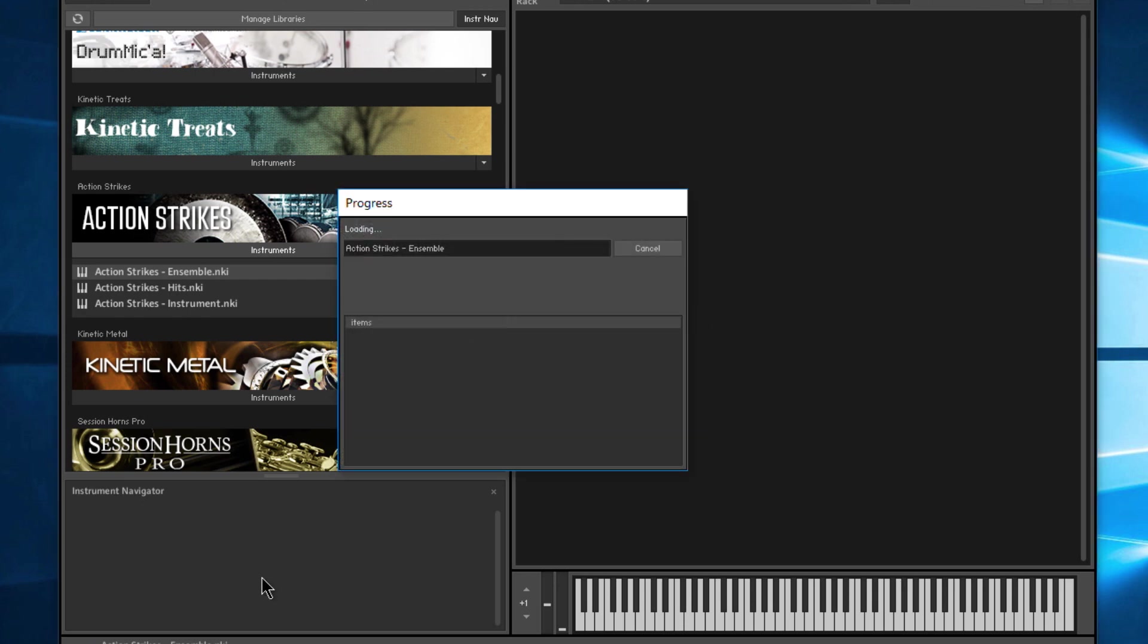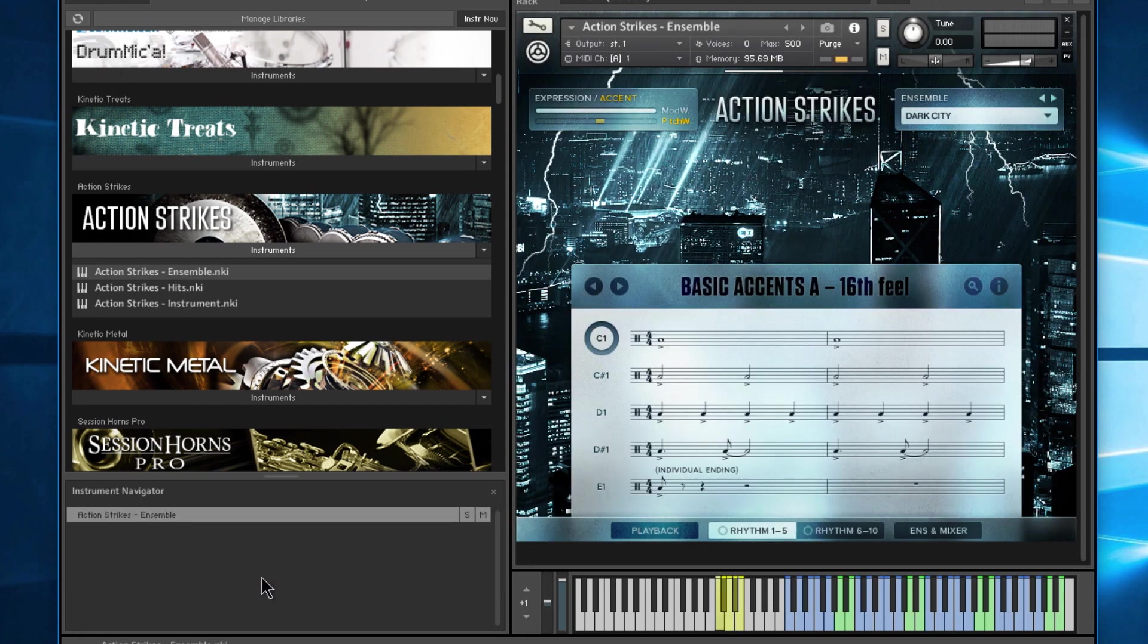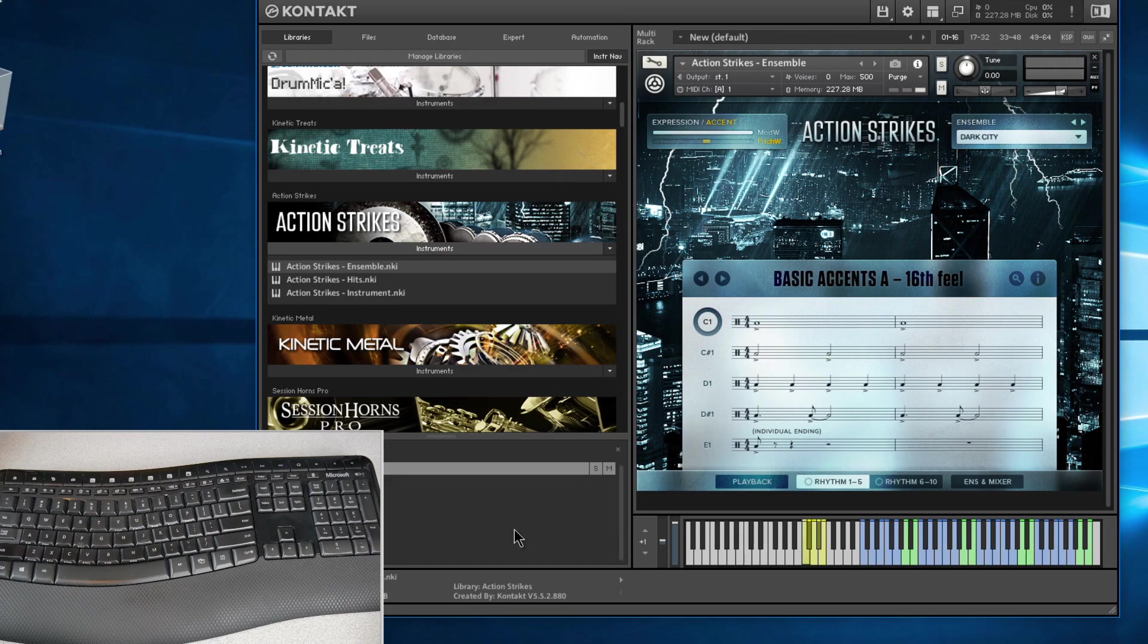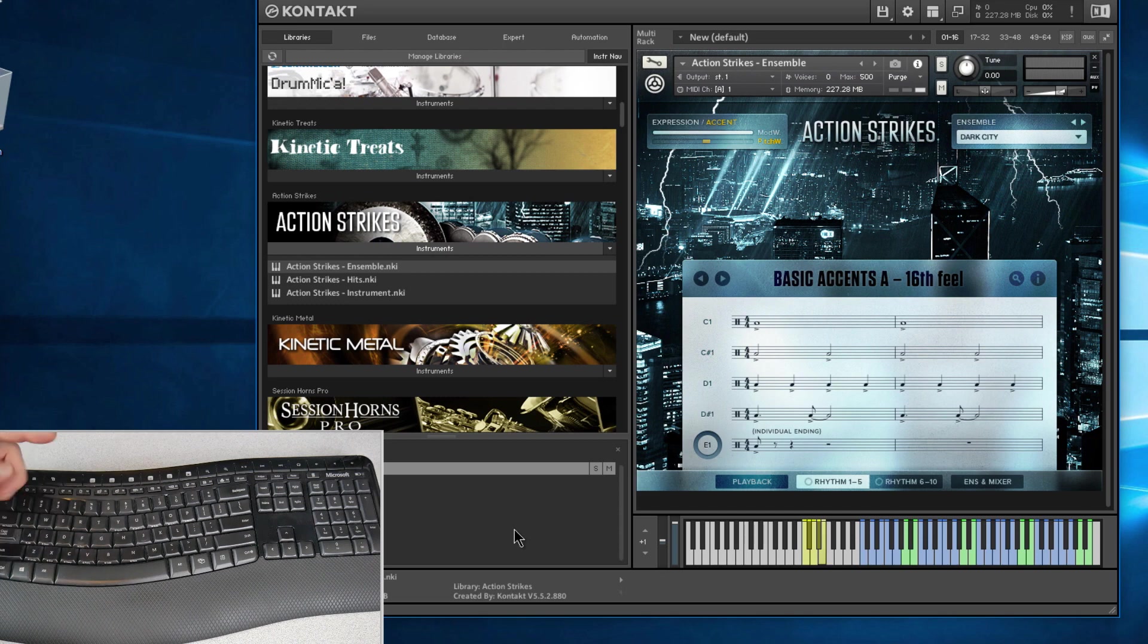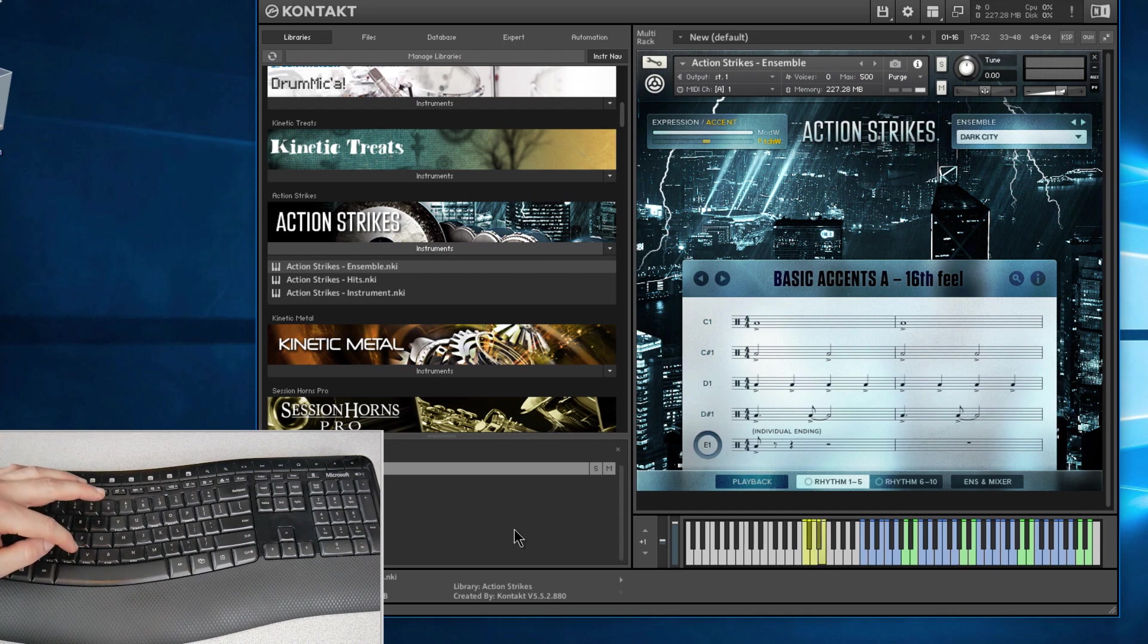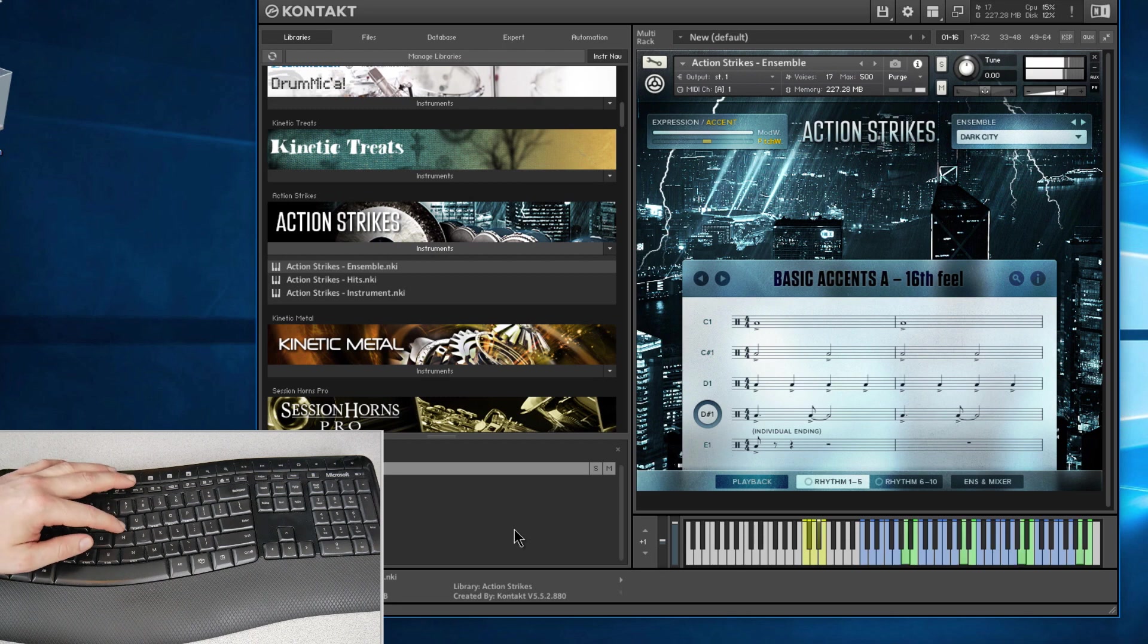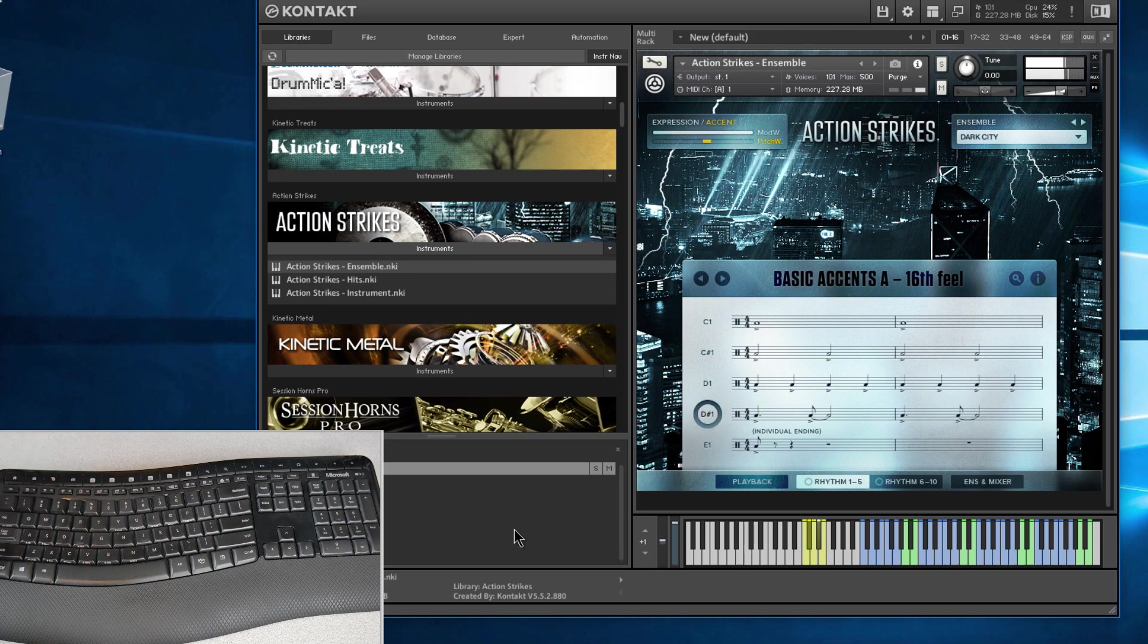We'll load this up here. Again, this works with Kontakt in standalone. If you're in a host, it's probably not going to work, because your host like Pro Tools is going to take precedent for those notes from your keyboard. So here you can see we're changing things, not hearing things in this case, but now if I go up higher.